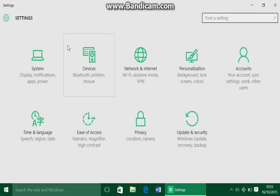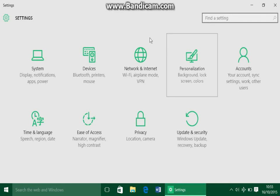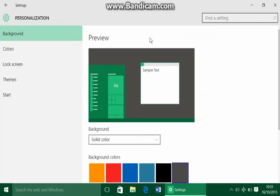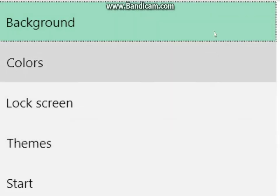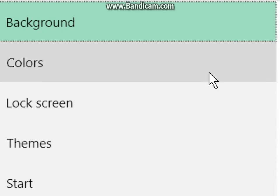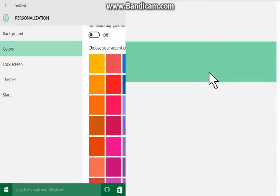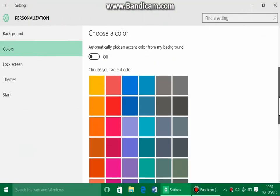And once that loads, you're just gonna want to go to the Personalization box. Well along the side you should see these five headings over here. All you're gonna do is just click on Colors.